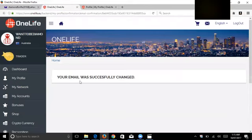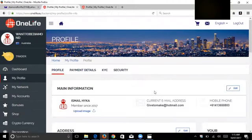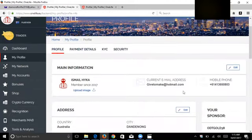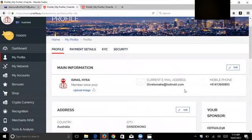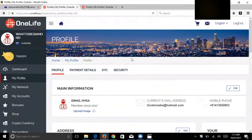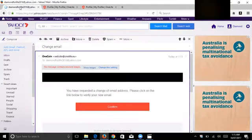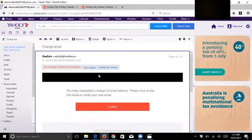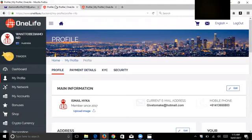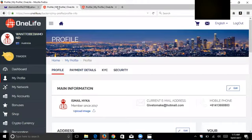Your email was successfully changed. If I go to my profile, my email, now it's the new email address. That's how you change the email address, only in this way. The previous email account should be on, OneLife should be on, and then you give the permission.